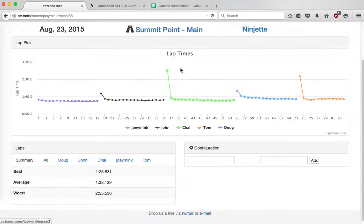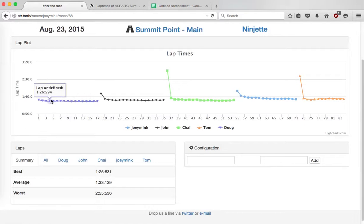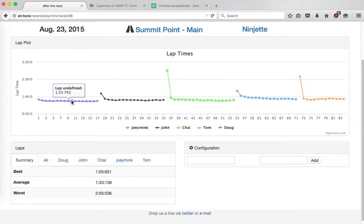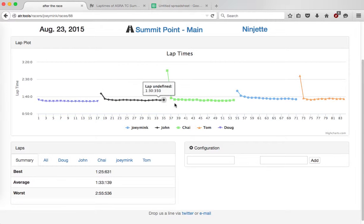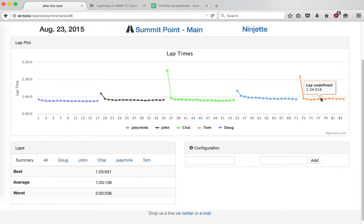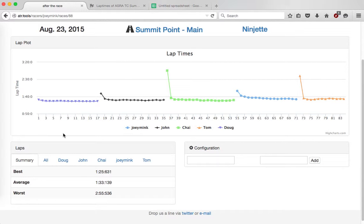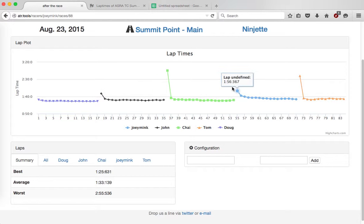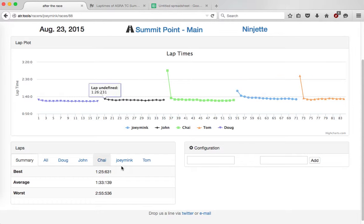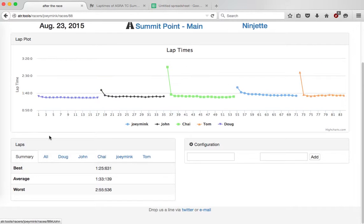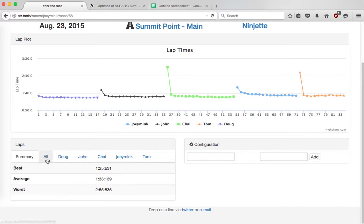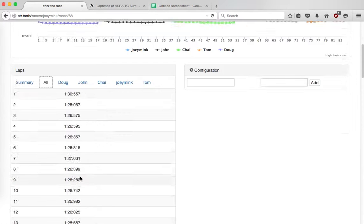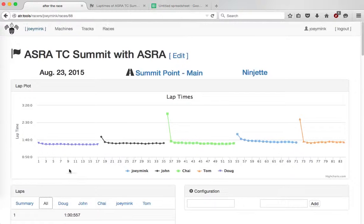And check it. We've got, ignore those hovers. But we've got Doug's runs, John's, Chai's, mine, and Tom's. It's a little out of scale because the pit laps are actually included on the graph, which is a bummer, and hopefully we'll work those out. But also down here at the bottom, we've got your summary. So here's the team's results. Here's all the laps for the team.